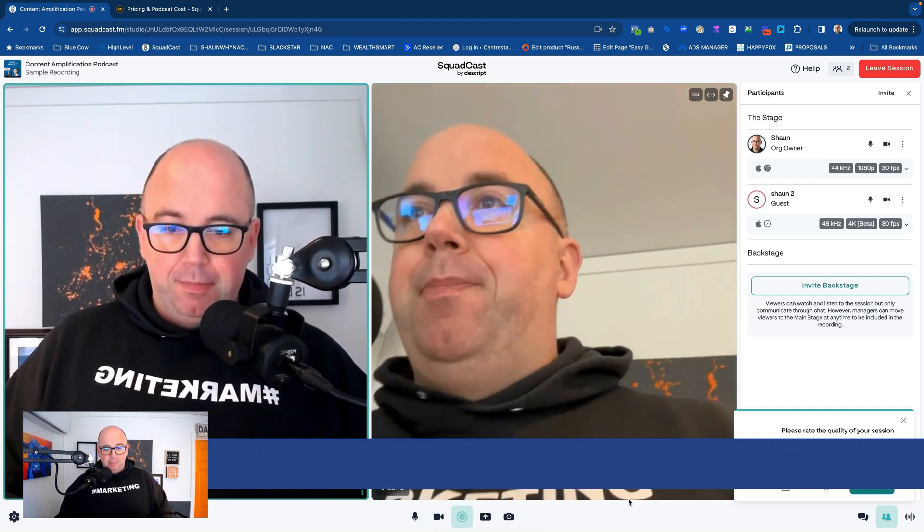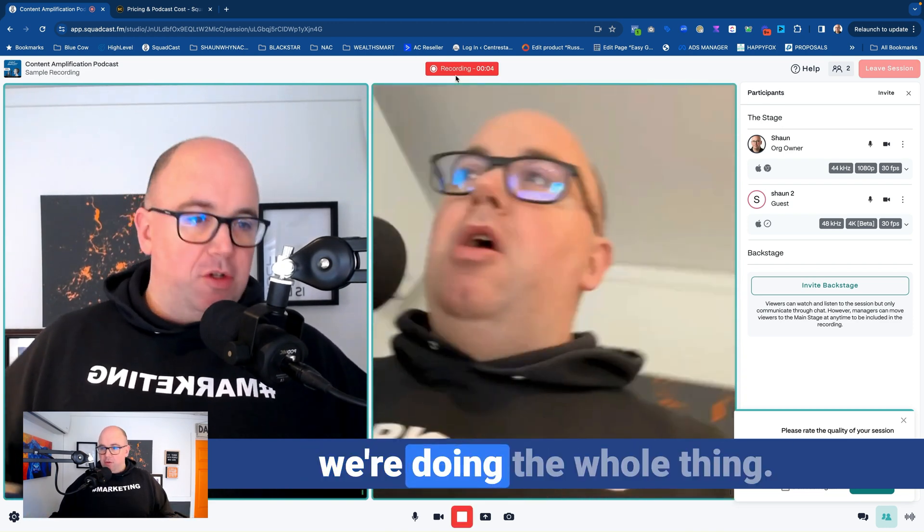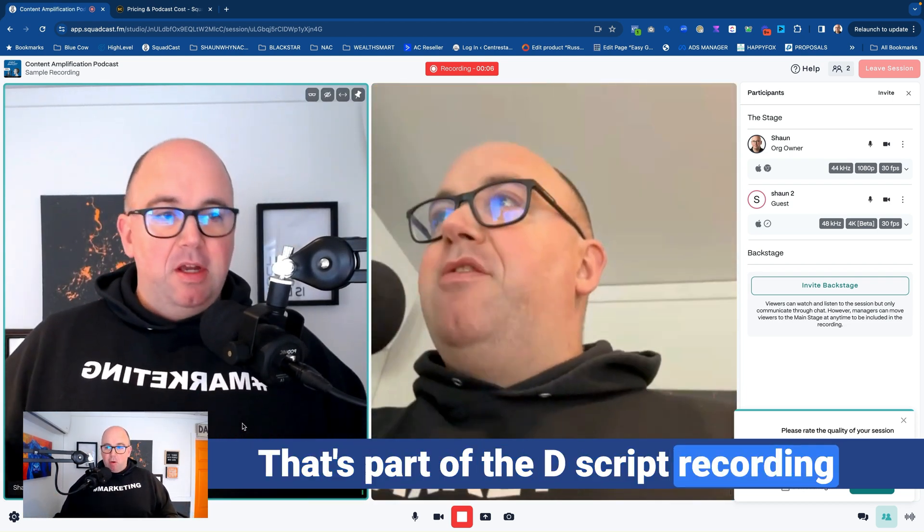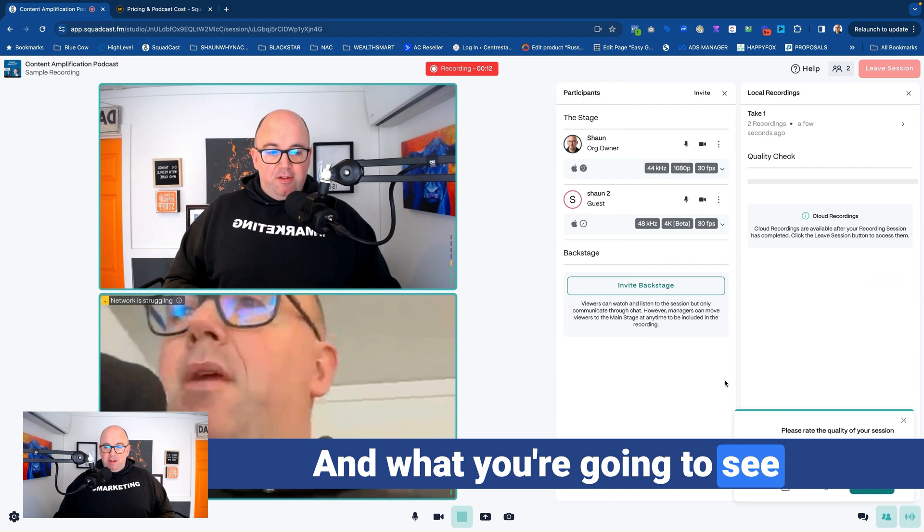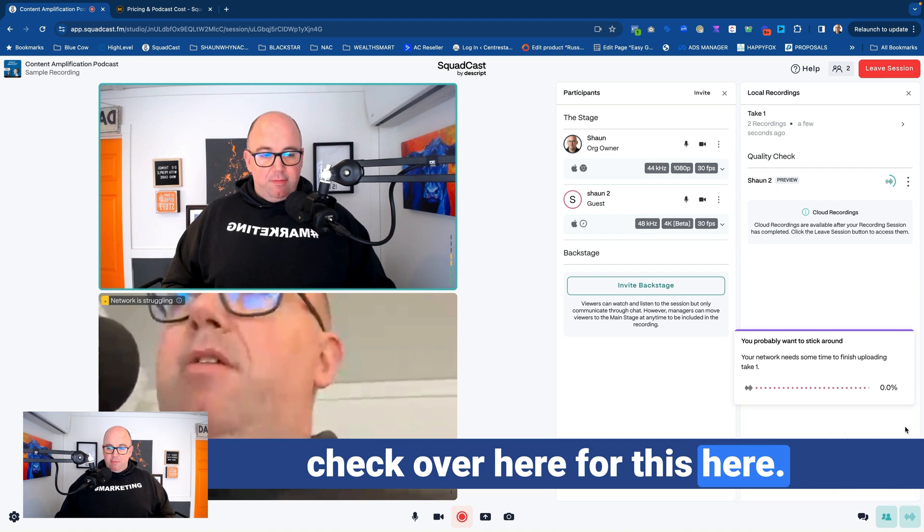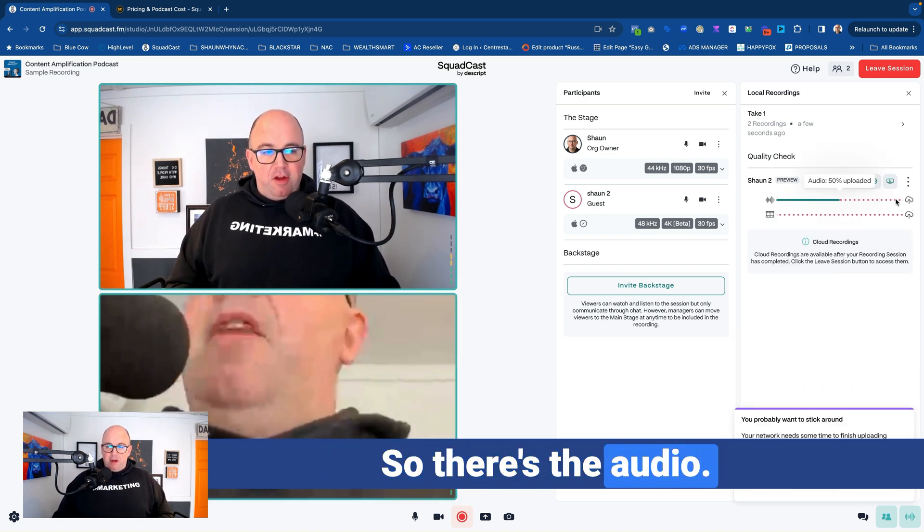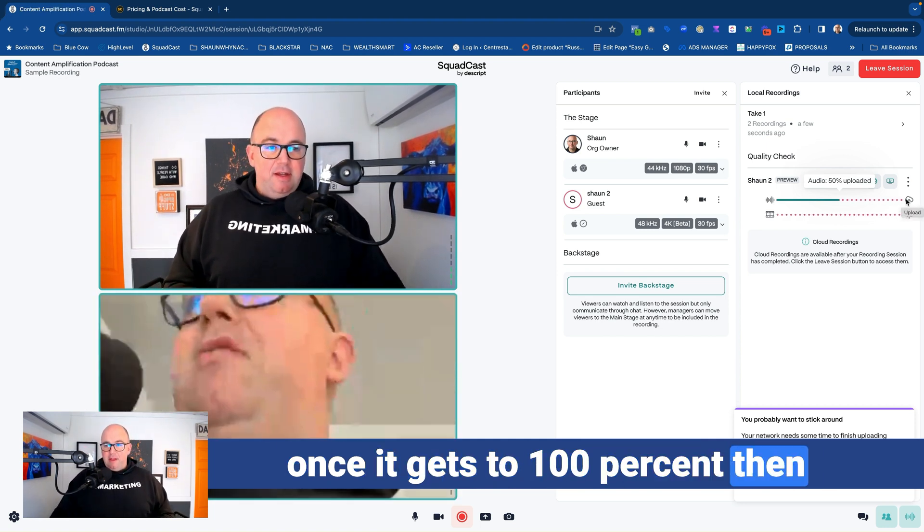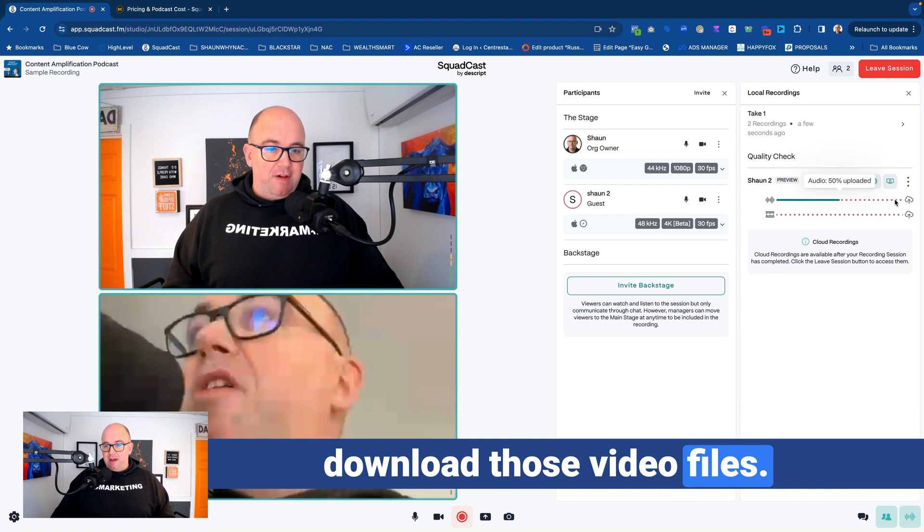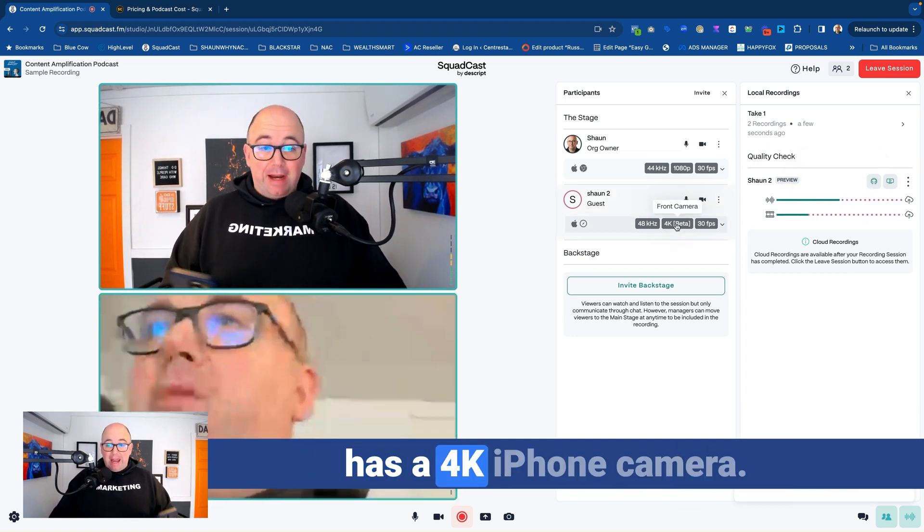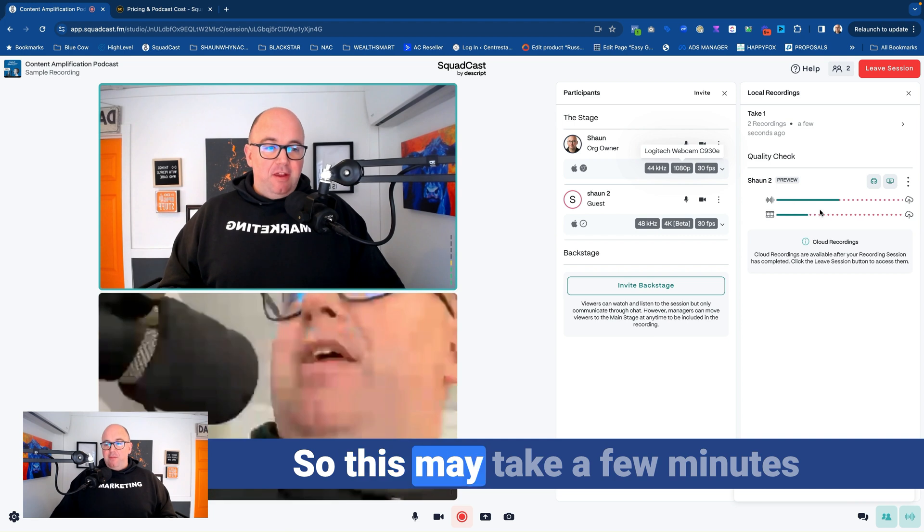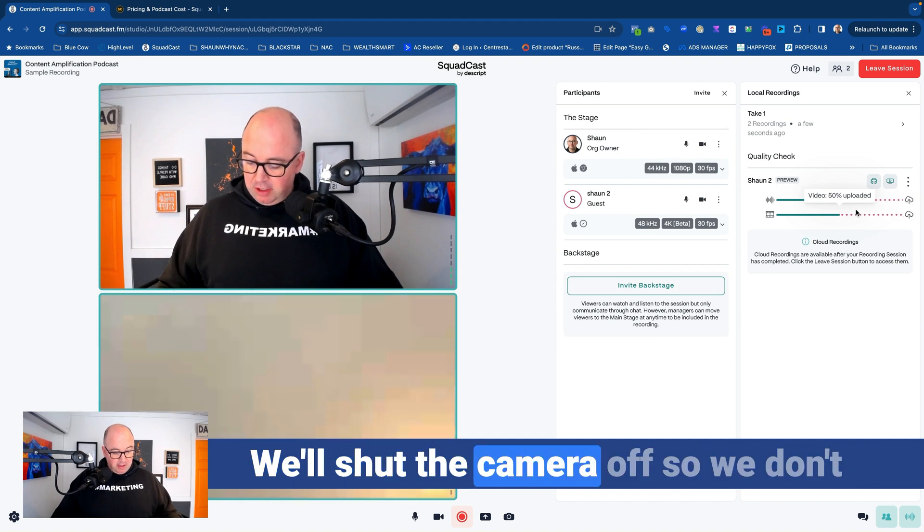So you would hit record. So we're going to hit record right now. And it starts recording, right? So now we're in the session. We're doing the whole thing. Now you don't get the screen picture in picture in the corner like you're seeing there. That's part of the Descript recording for the screen share that's here. And when you're done, you just hit stop. And what you're going to see here is it's doing a quality check over here. And it's going to start to upload my video and audio. So there's the audio it's uploading from my phone. And once it gets to a hundred percent, then everything is uploaded to the system and we can start to download those video files. Now we're recording at 4K on the phone because the phone has a 4K iPhone camera. The webcam I have on the computer is only 1080p. So that's why that's saying that there. So this may take a few minutes for everything to upload, but that's how that works. I'm just going to lay the phone down here. We'll shut the camera off.